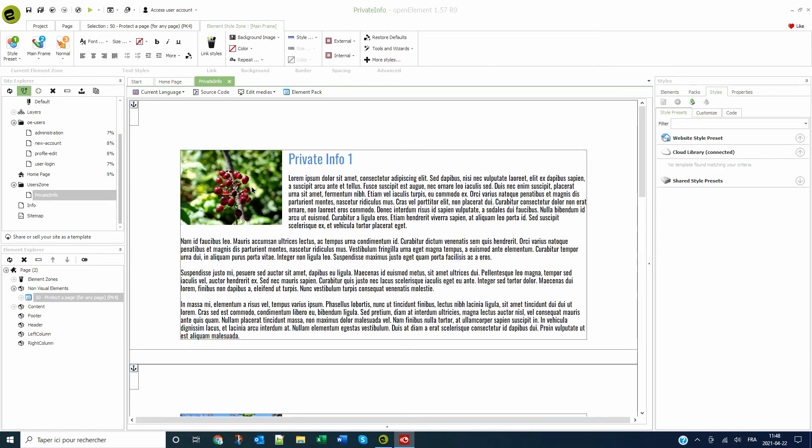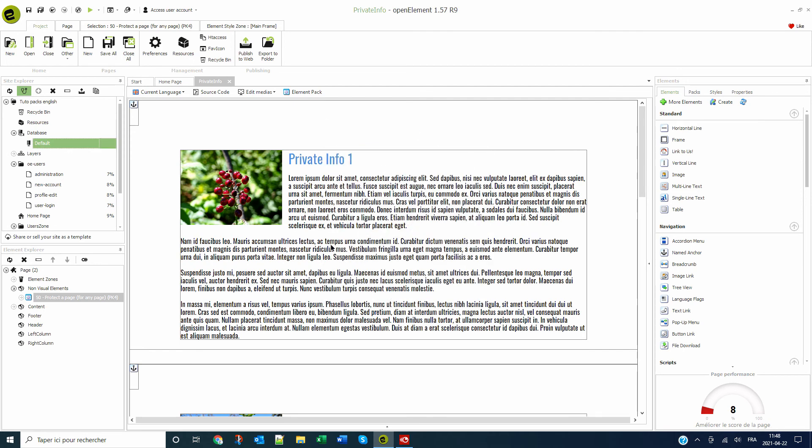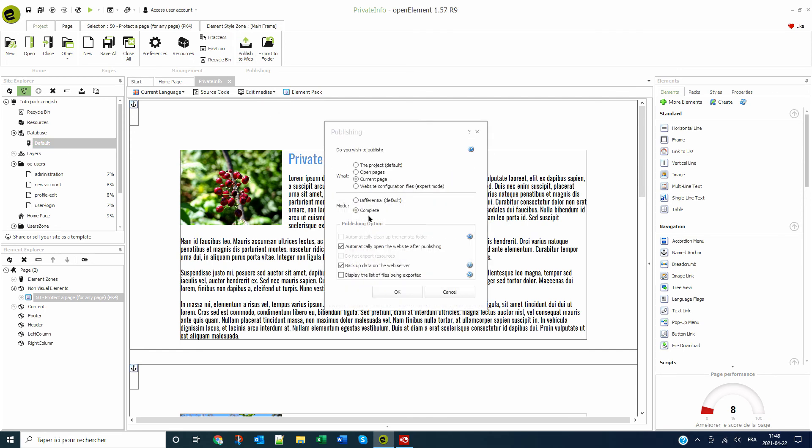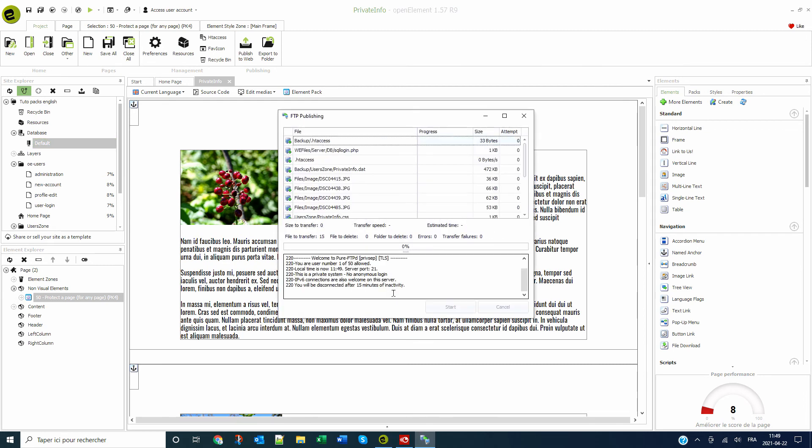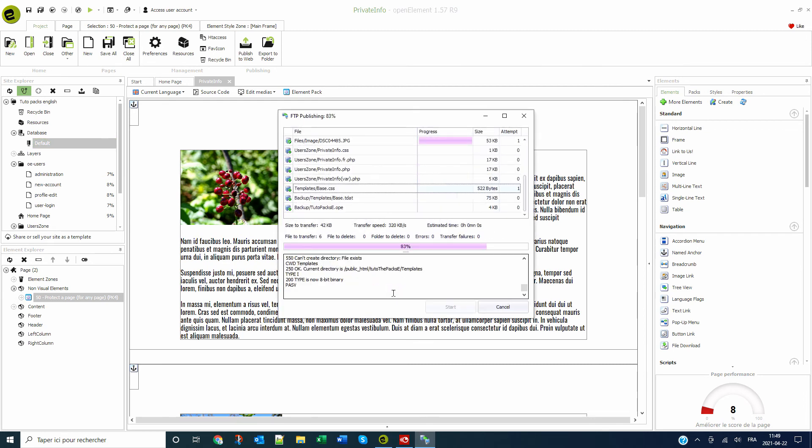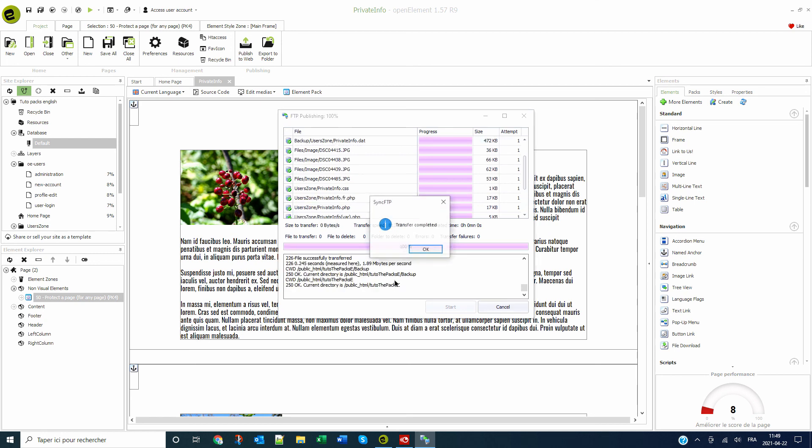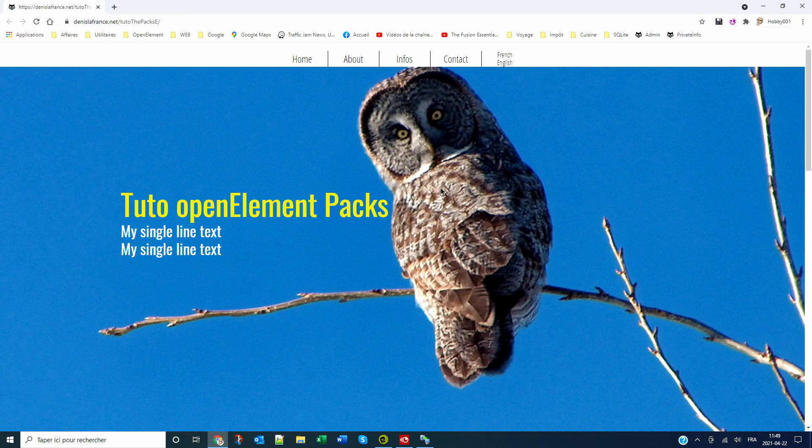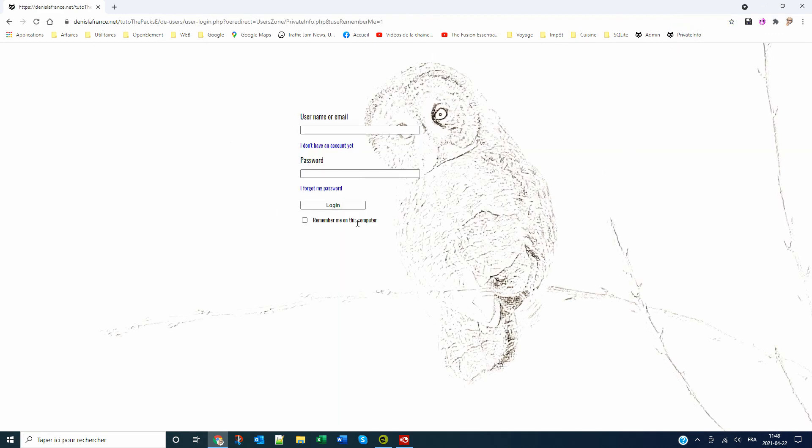Prior publishing this page, I make sure that the database administrator password is still there. I publish the page and try to connect to it. Now I must be logged to open it.